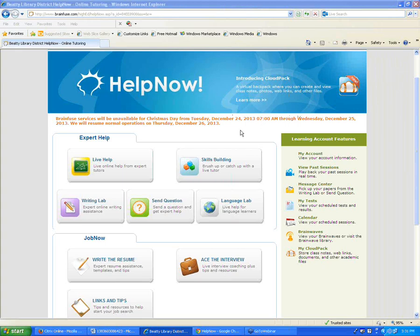There's a question asking whether Java is required for the live chat sessions. Yes, Java is how the live sessions work, so you will need to have Java.